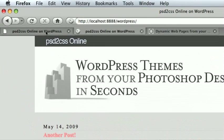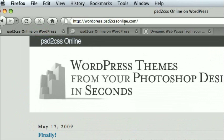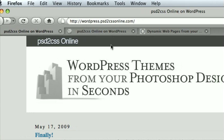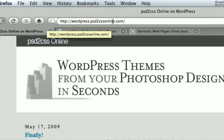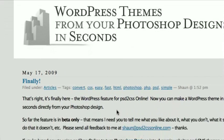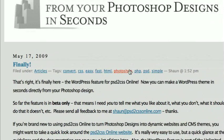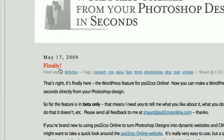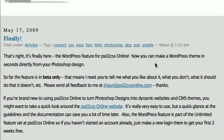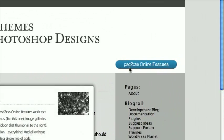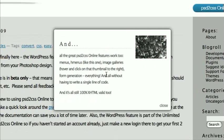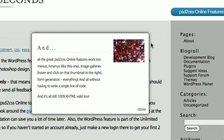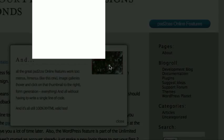So here's the example that you can go and see on my website. It's at wordpress.psd2cssonline.com. There's a link to this right from the front of psd2cssonline.com. You can see I did a couple of minor modifications. I changed the color of the links to blue. I think I have two articles here instead of just one.